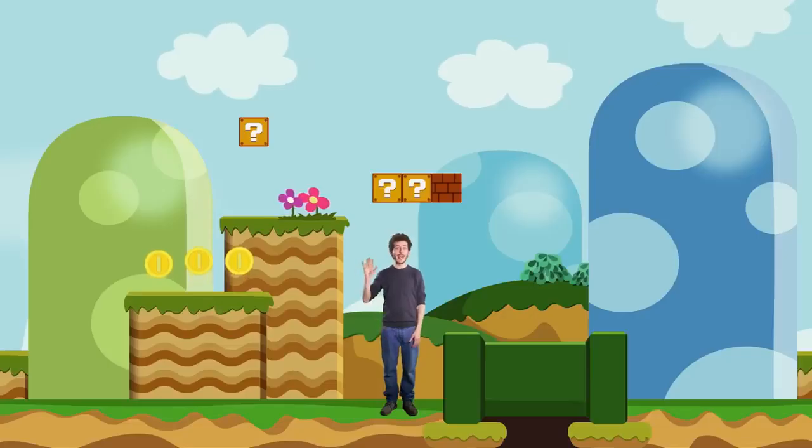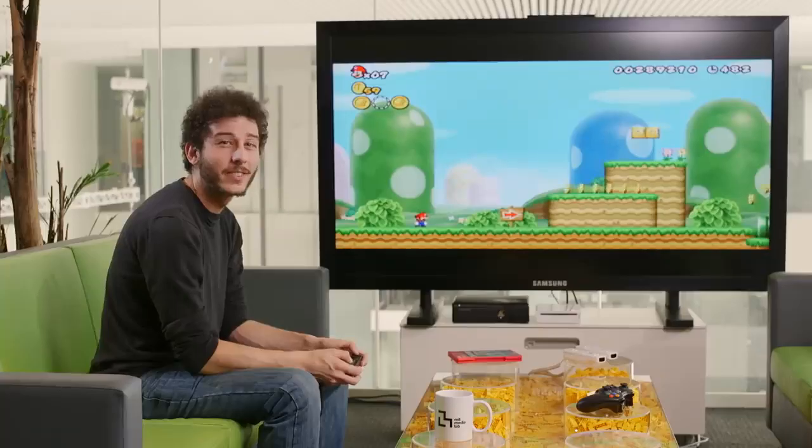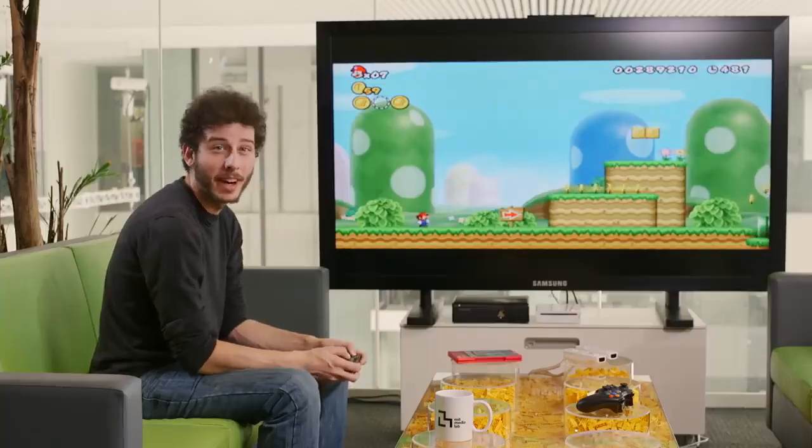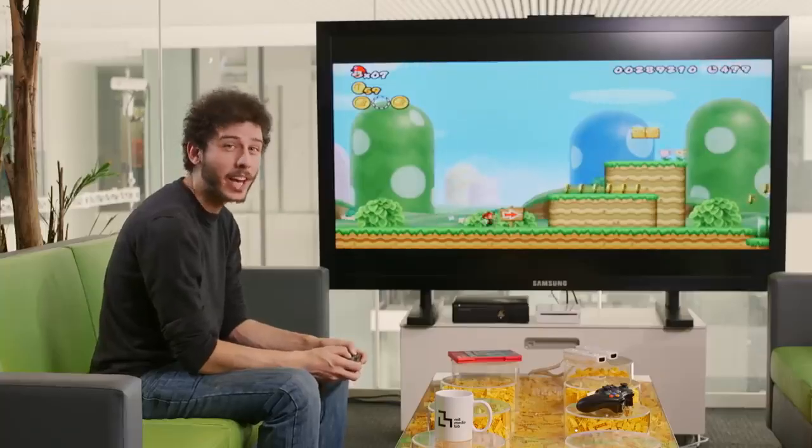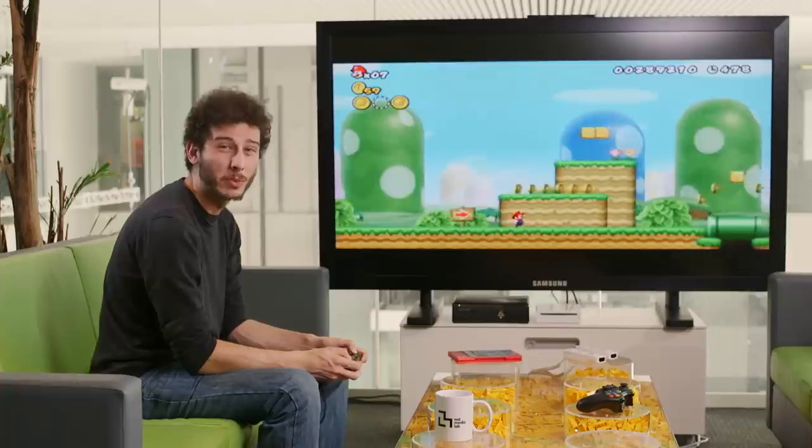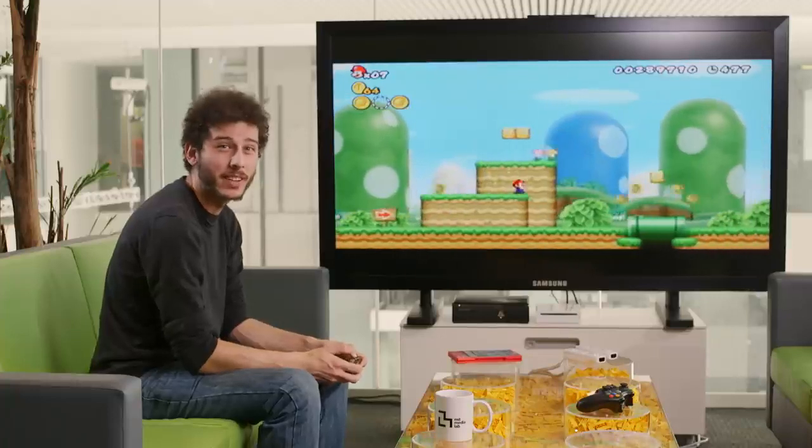It's me, Carmelo! Video games are fun to play, but have you ever wanted to make one yourself?